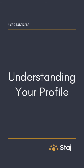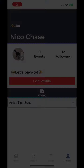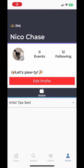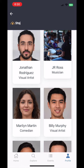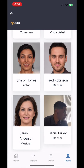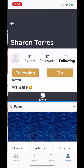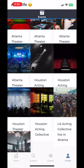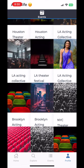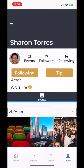Your Stage Profile is your personal arts hub. Let's explore its key features: your wallet and the following list. First, your following list. This is where all the artists and organizers you follow on Stage live. It's your quick access portal to your favorite accounts, keeping you connected and updated.